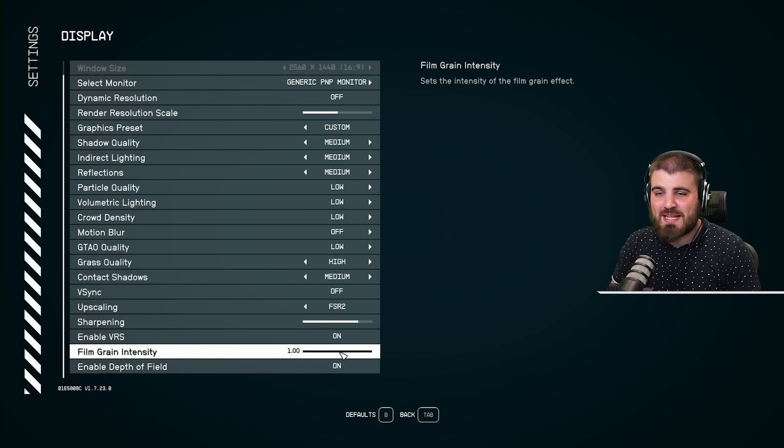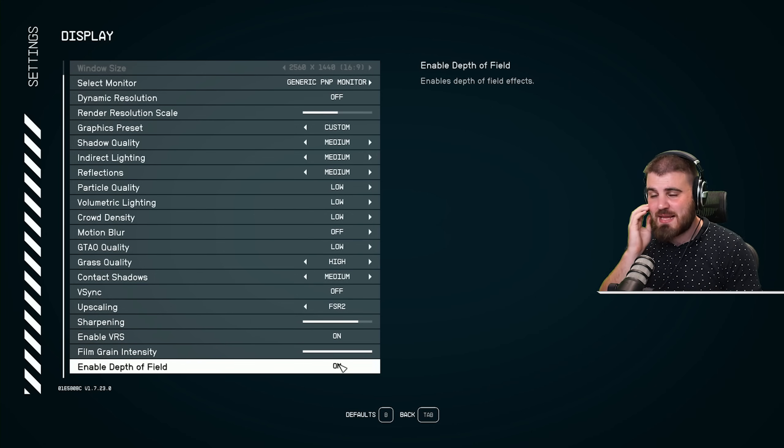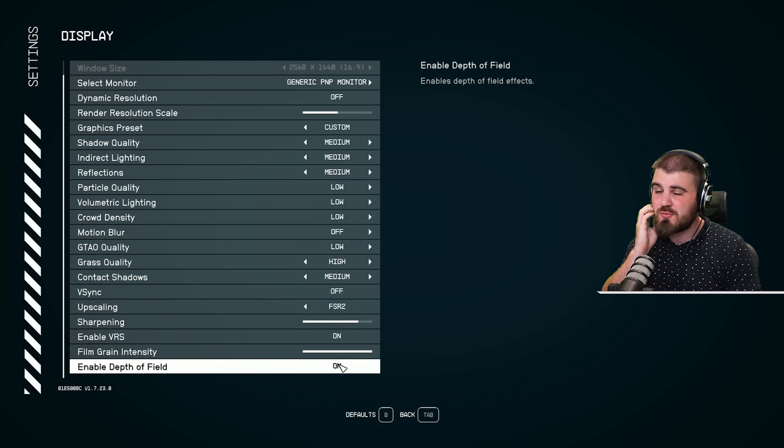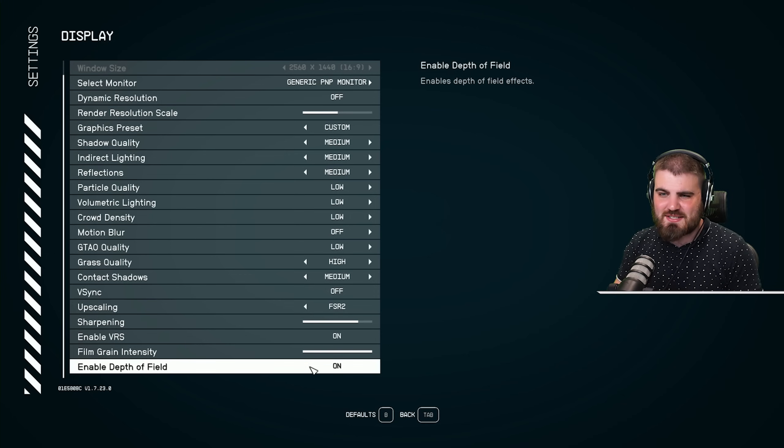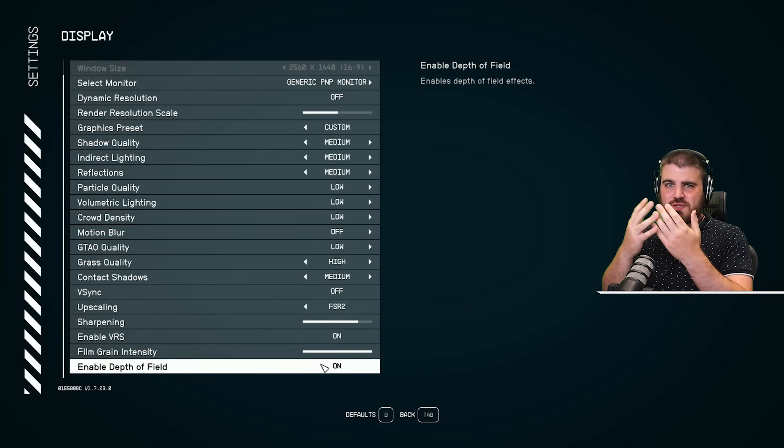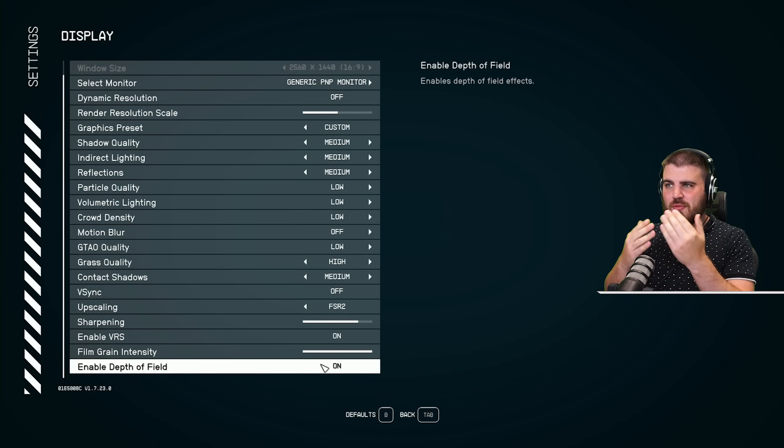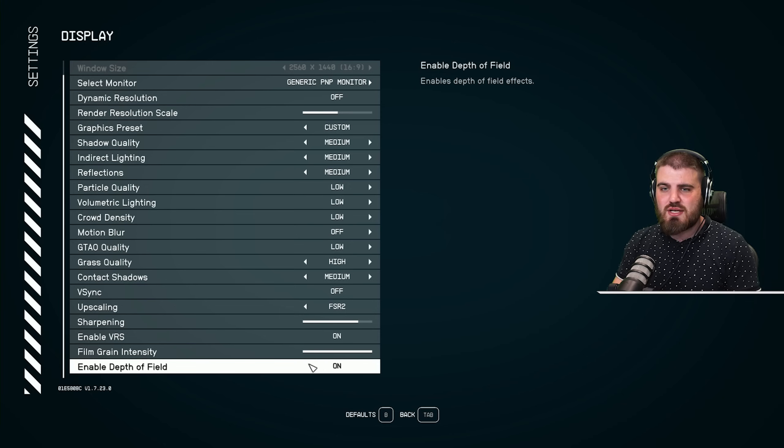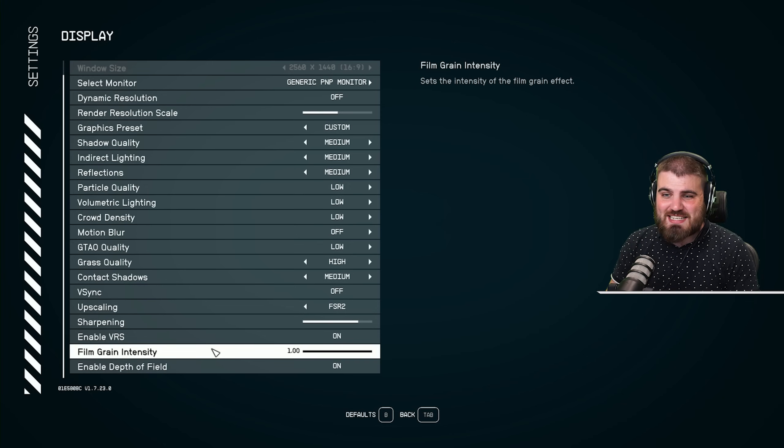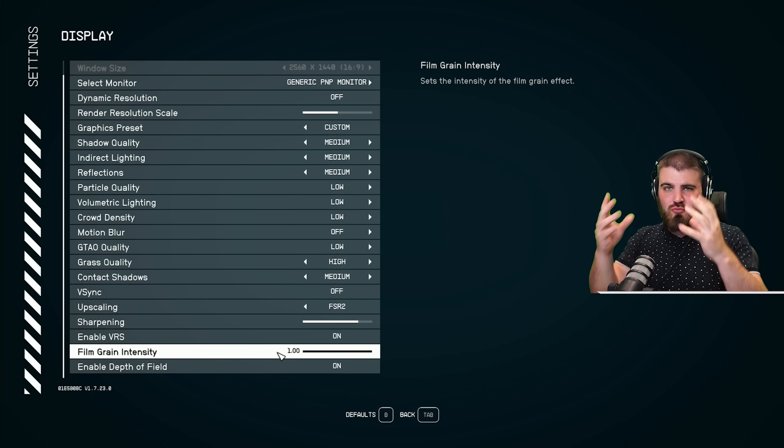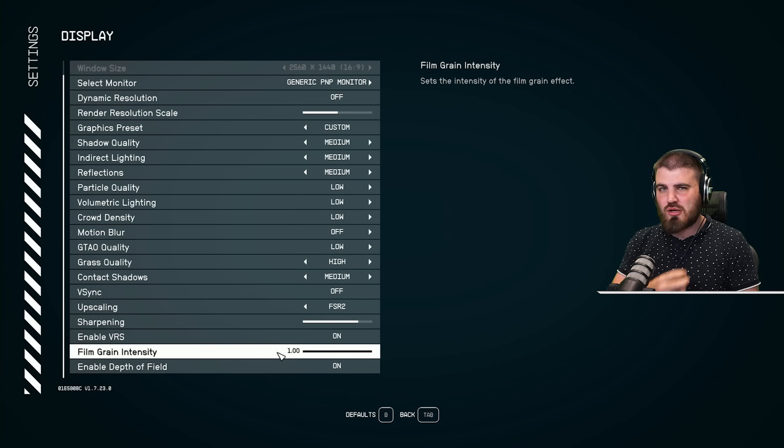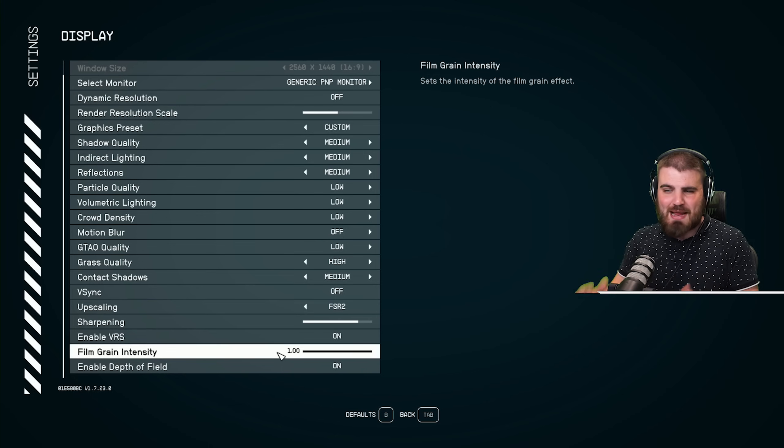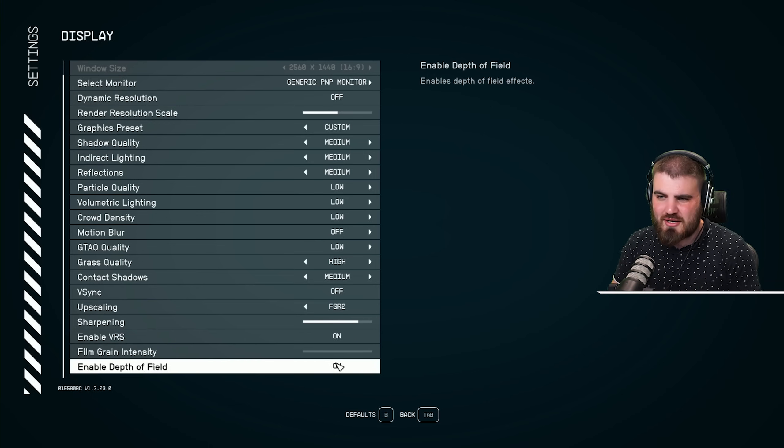The last two things we've got in here are film grain intensity and enable depth of field, which are both cinematic effects. The depth of field is things closer to you look really sharp and things further away look blurred. Film grain intensity is basically the graininess on the screen that makes it look like it's filmed with a camera.